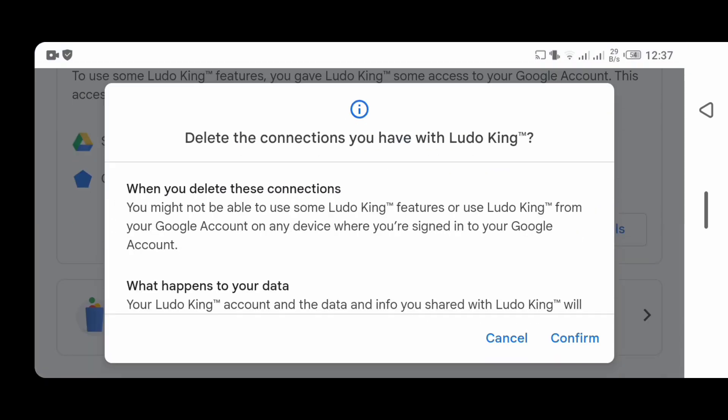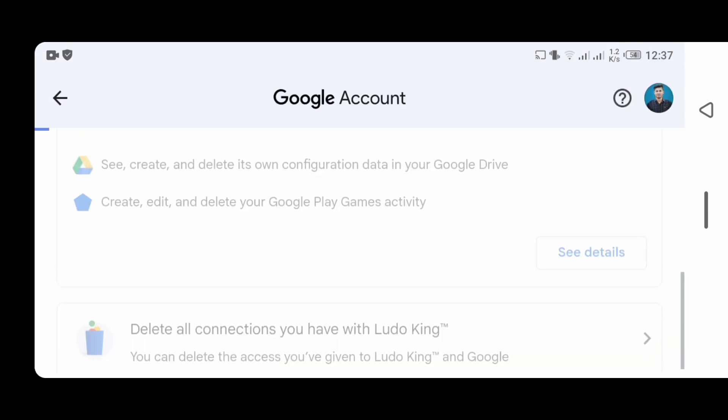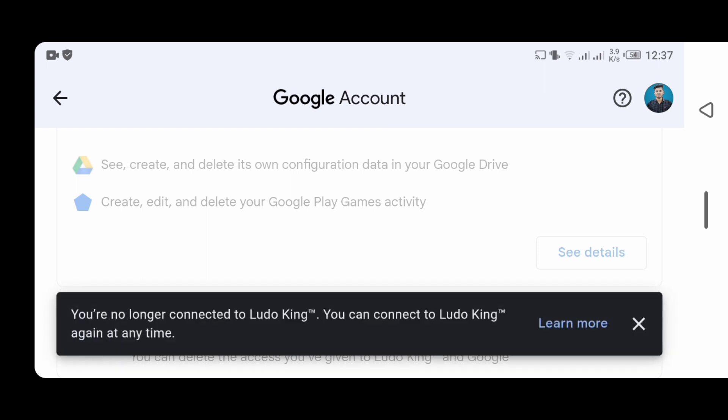In this video, I will show you how to remove third-party access from your Gmail. Please like the video and subscribe to the channel.